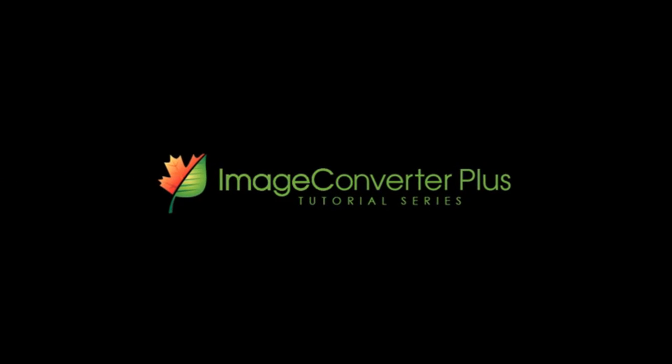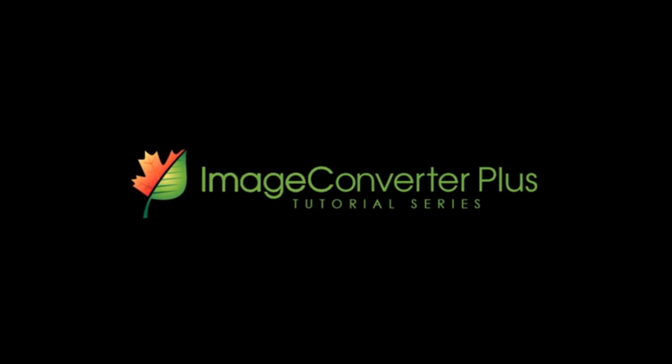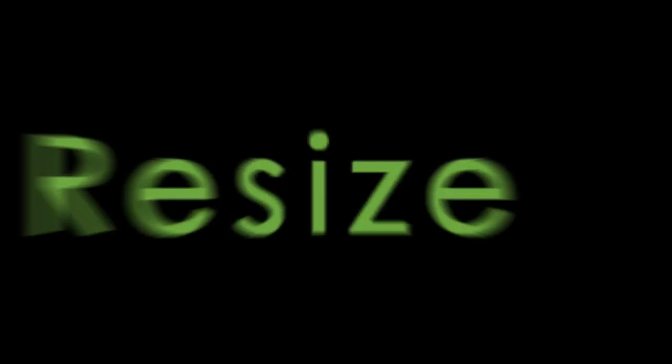Hello! In this tutorial I'll show you how to use Image Converter Plus to resize your favorite pictures. It's easy!